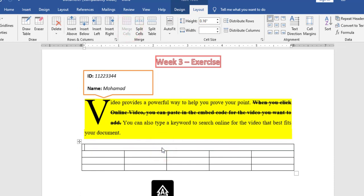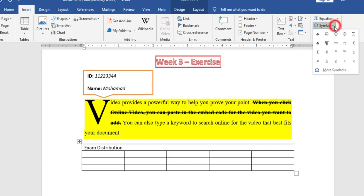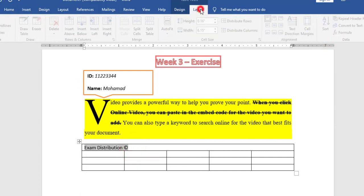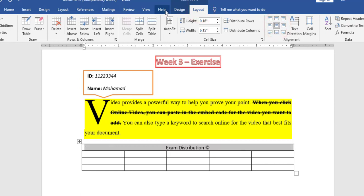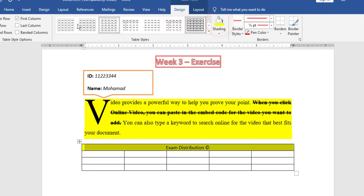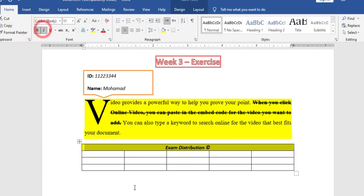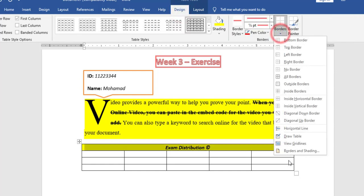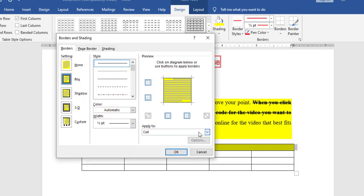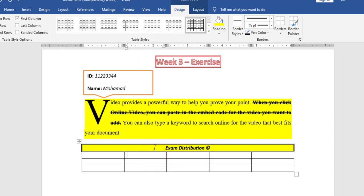I will type inside it Exam Distribution. Also, I will go to Insert Symbol and add the copyright symbol. For the alignment, I will choose centered alignment. From the Design tab, I will fill it with color, and from Home, I will make it bold and italic. Finally, for the border, I go to the Design tab, Borders, Border and Shading. I will choose Apply to Cell, Box style for top, bottom, left and right. I will choose double line border and click OK. Now I have done the first row.